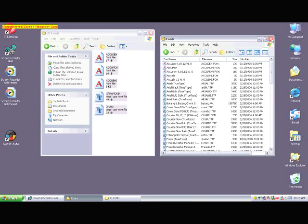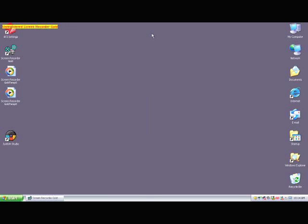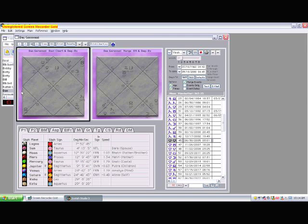Now, when we launch Jyoti Studio, and we open a chart, you will see the planets as you should.